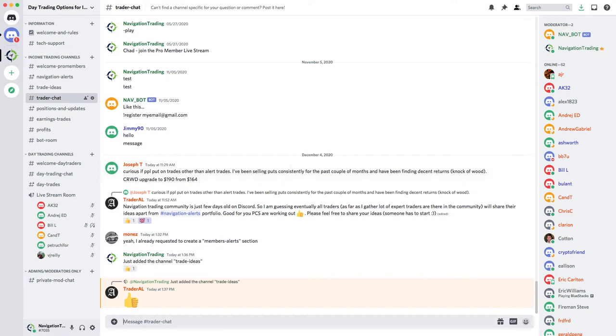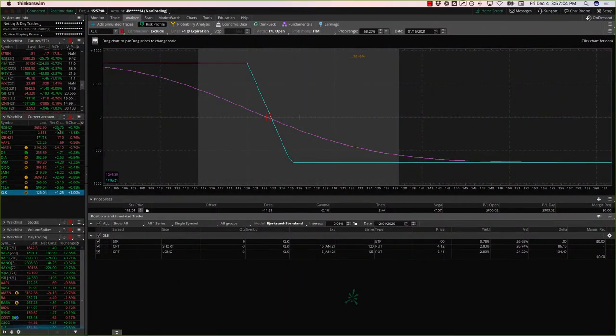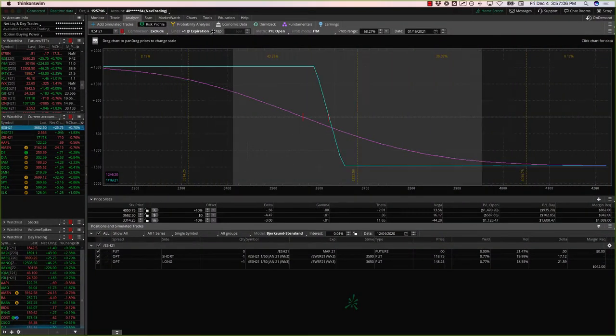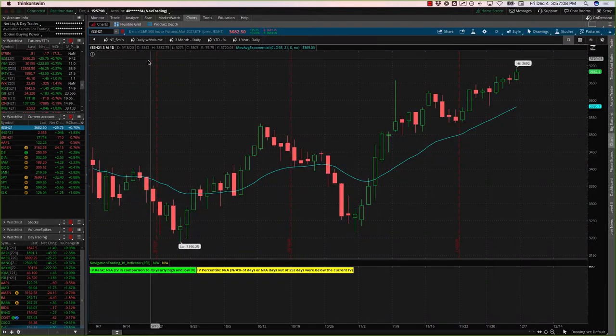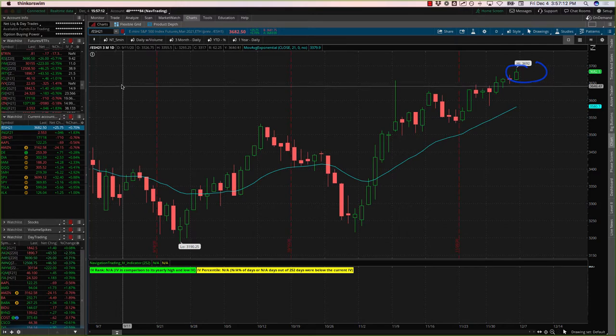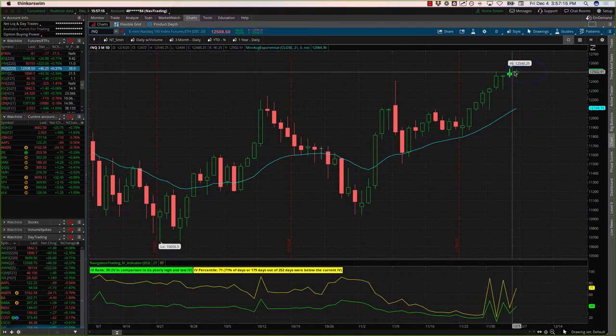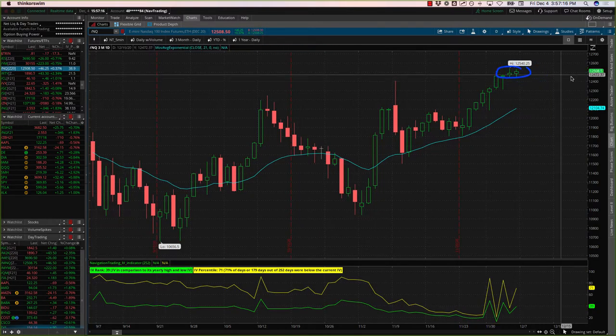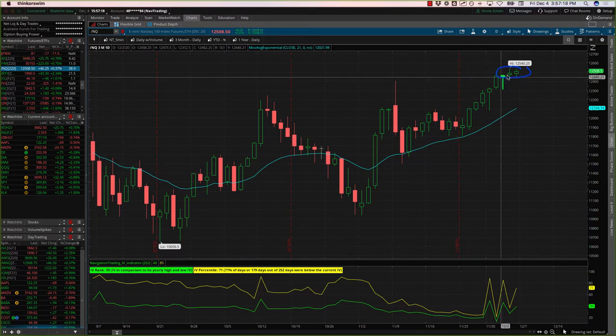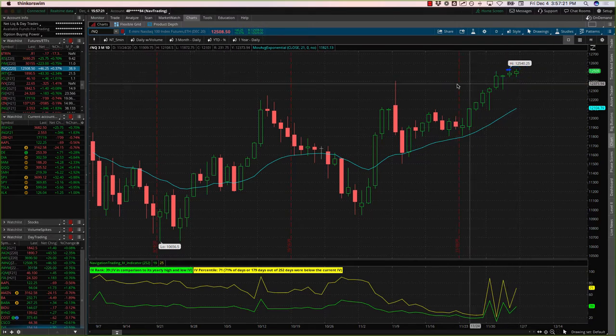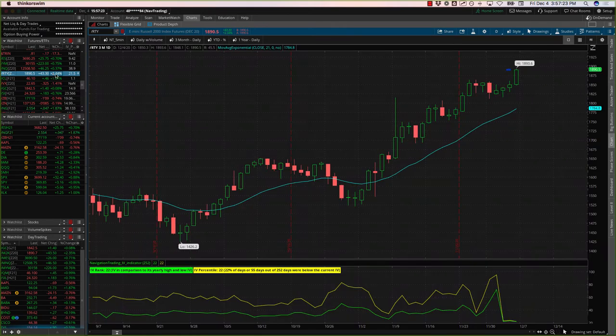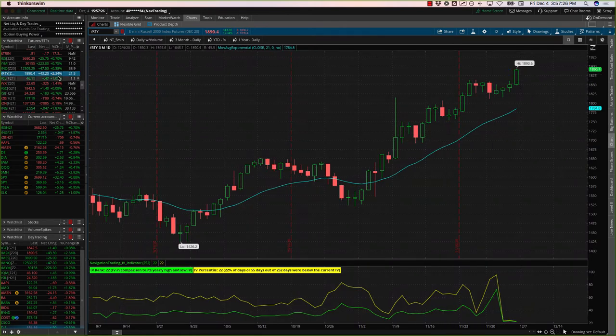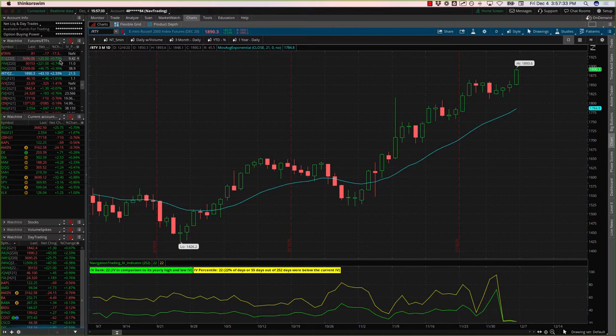All right, with that let's jump into thinkorswim, take a look at the markets. Kind of a late day rally. S&P's at 25, hitting new all-time highs once again. NASDAQ hitting new all-time highs once again. Actually today fell just short, yesterday it hit all-time high. Russell on fire today. Russell was up almost two and a half percent where the other indices, I mean NASDAQ was only up a third of a percent. S&P and Dow were only at 0.7 to 0.74 respectively.